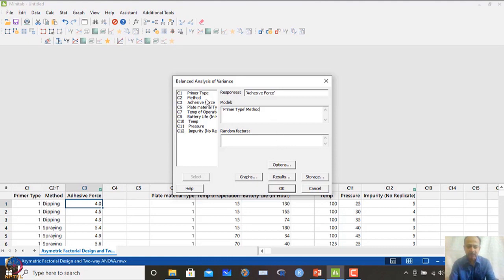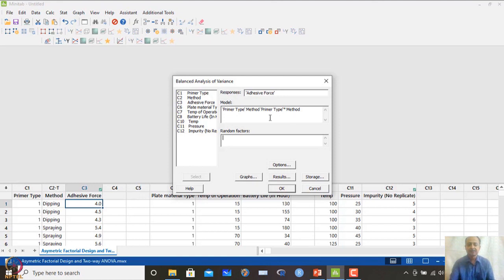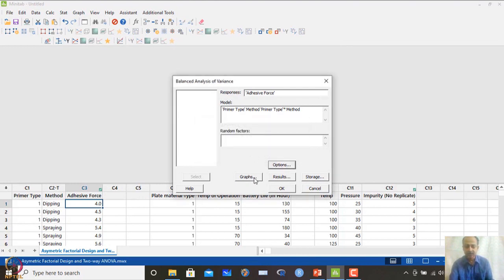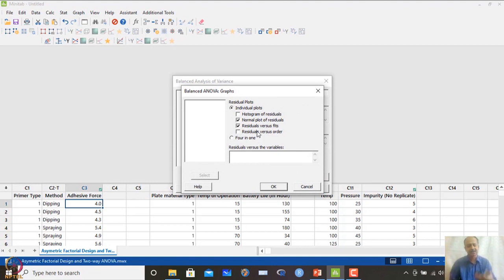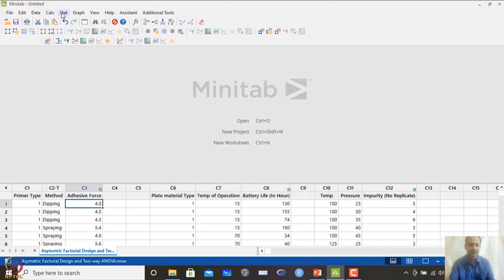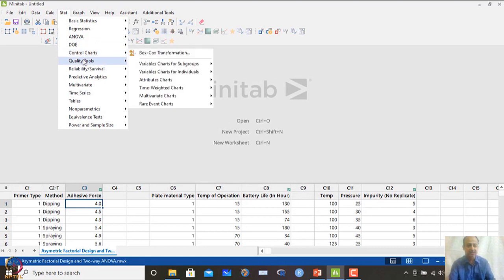We also incorporate the primer type × method interaction term to check if the interaction effect is significant. This is a fixed effects model with no random factors. Under Graphs, we request residual plots to verify assumptions: normality, no heteroscedasticity, and residuals versus order — the same assumptions as in regression.